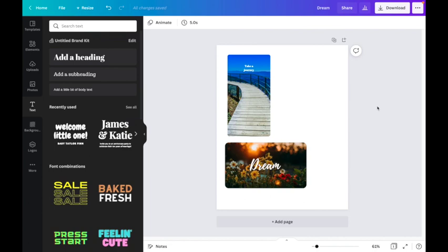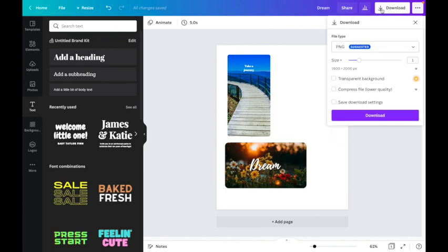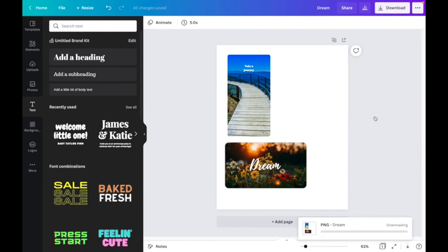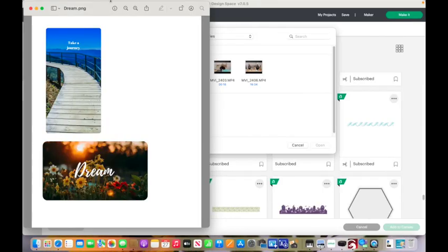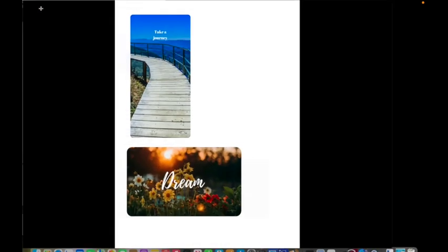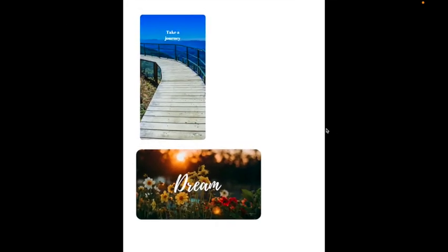What we're going to do now is we are going to go up and we are going to download the designs. I like to download them in a PNG format. It gives me the best photo quality. As it's preparing the download it is going to pop up and I am going to be able to see my beautiful designs we just created.